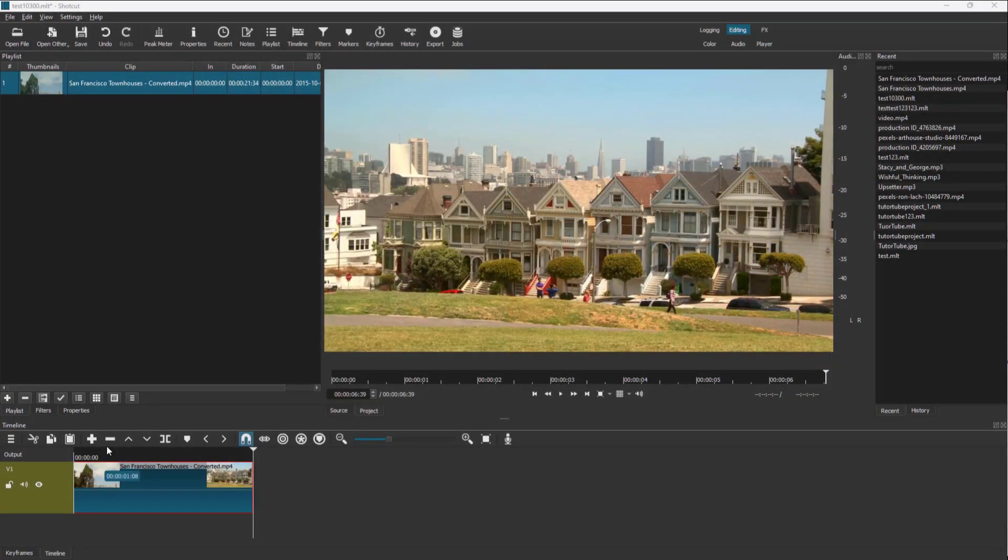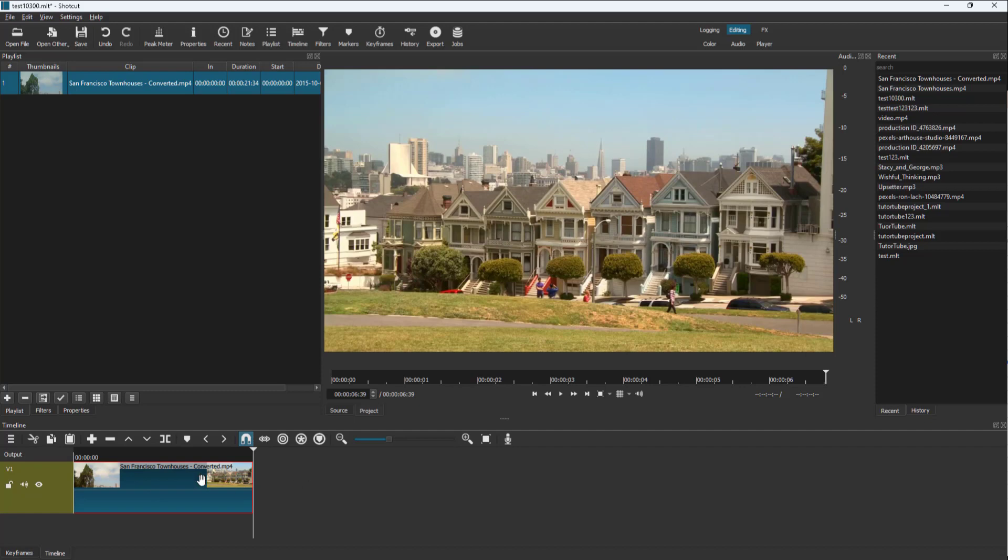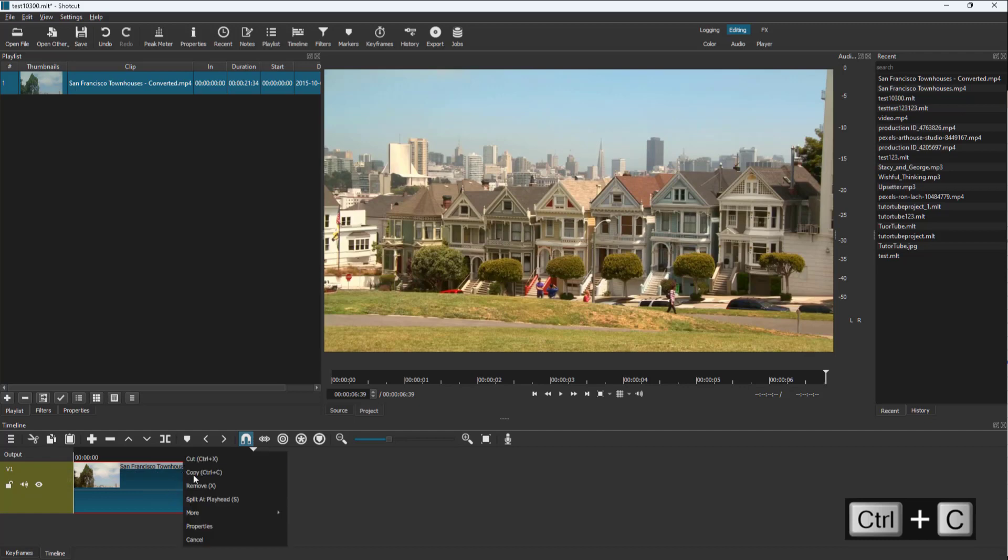Over here you can see that I have a video clip and if you want to copy out the video clip and then paste out a duplicate version of the same clip, you can click on the clip and press Ctrl+C on your keyboard or you can right-click and click on copy right here. Once you do that,